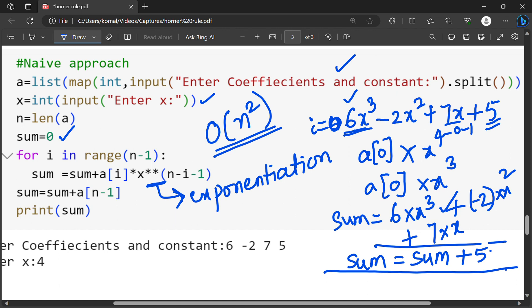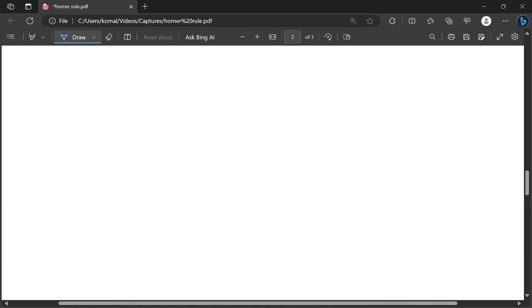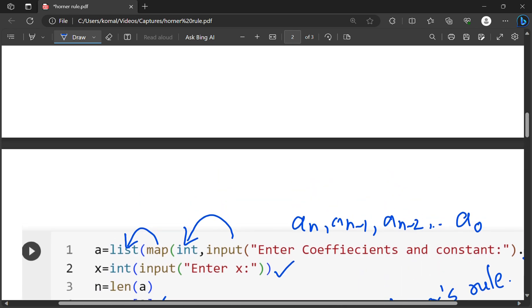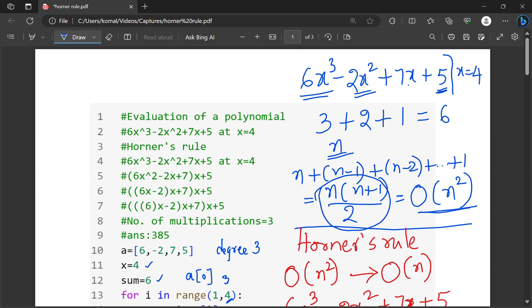This can be overcome by Horner's rule. So Horner's rule is a very important method for the evaluation of a polynomial. You should take one polynomial and practice on your own — first with pen and paper and then write code — so you can understand it in a better way. Thank you; I hope you liked the video. If you liked it, share it with your friends and subscribe.